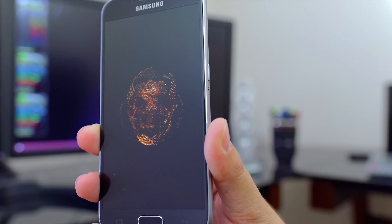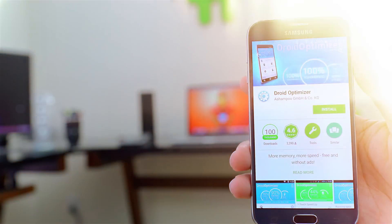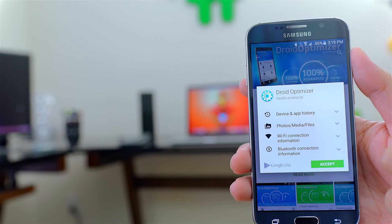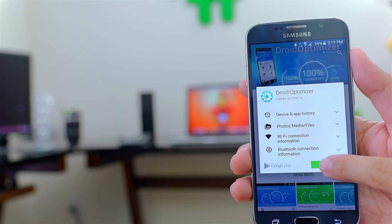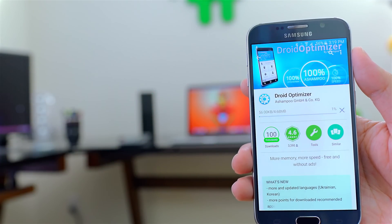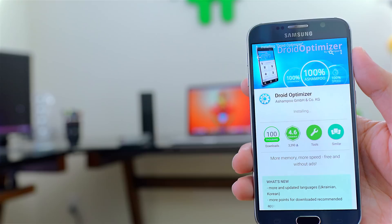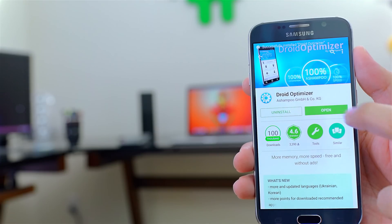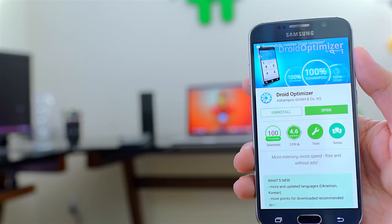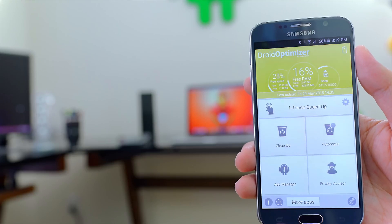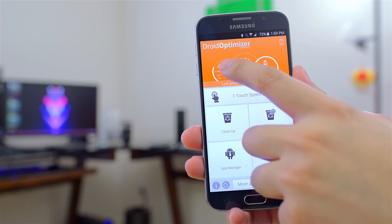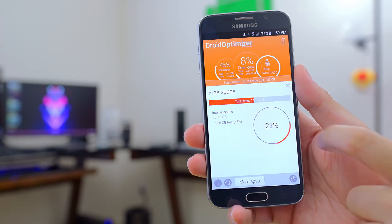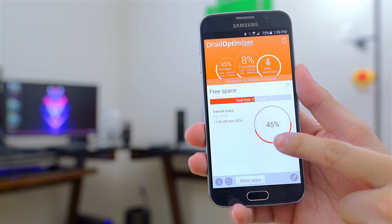So without further ado, let's get started. The first thing you'll want to do is download Droid Optimizer — I'll leave a link down below to make it easier for you. When you launch the app, you're greeted with a really simple and clean user interface with some basic stats on how much storage you have and also how much free RAM you have.